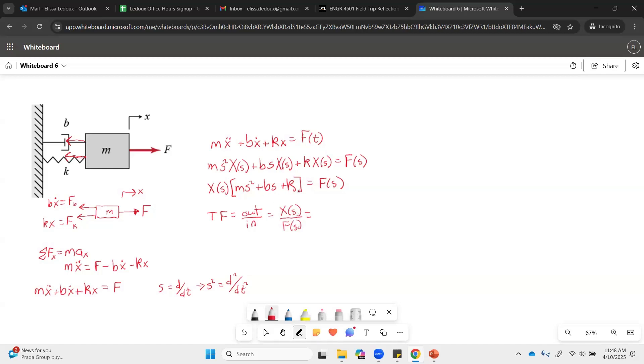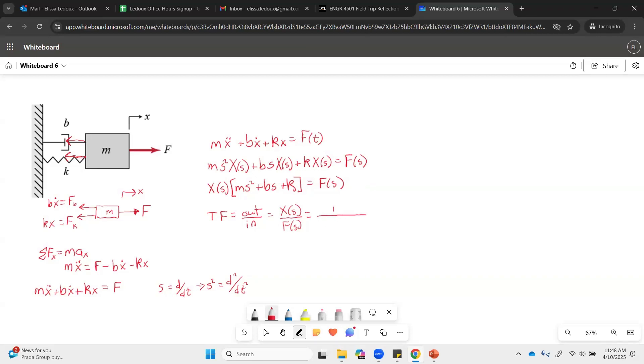And then basically we just move this F to the other side and division. We move this item in the brackets to the other side and it's going to become in the denominator. So we get 1 over MS squared plus BS plus K. So this is the transfer function for the mass spring damper system.